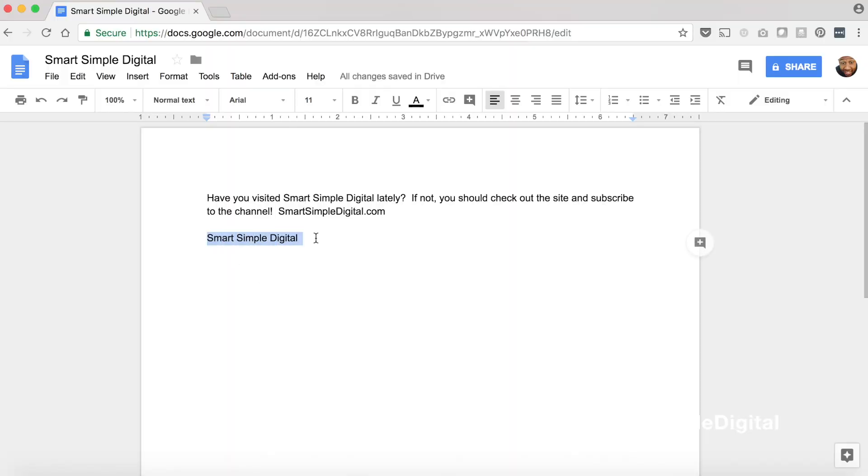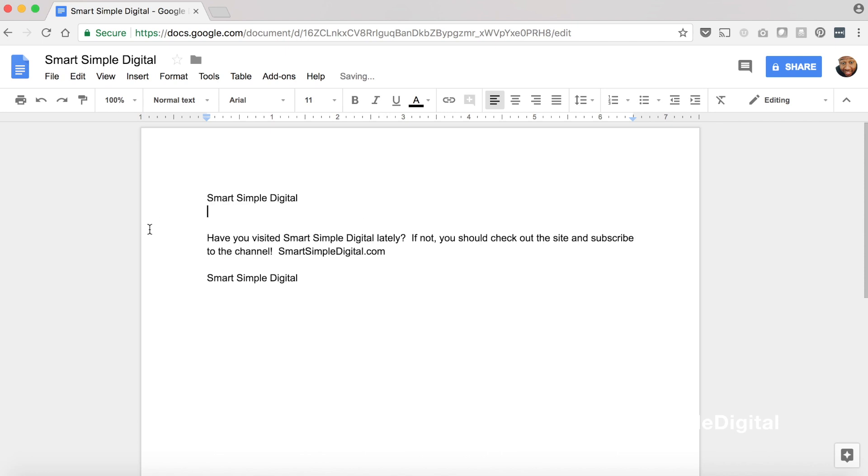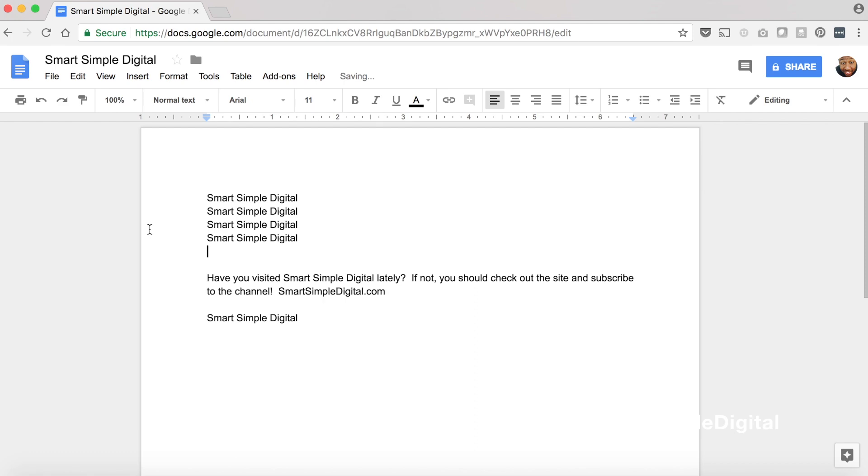That actually takes me to shortcut number two, which is Control+V, or Command+V on a Mac — a shortcut to paste an item. Any item copied into your computer's short-term memory can be pasted into another location using Control+V. I use this when creating a document and wanting to move text around. I'll use Control+C to copy a chunk of text, go to another section of the document, hit Control+V, and it places the text there. This also comes in handy when moving text from one document into a new one. The possibilities are almost endless.